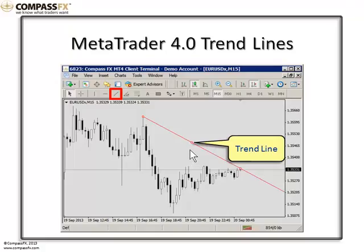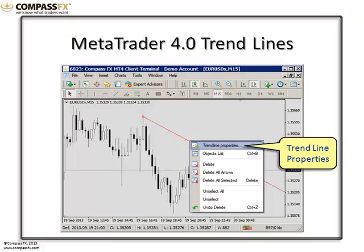Now, one of the things about the trend line that some people prefer is not to have this continuous ray — they would prefer just to see the trend line from point to point. The way to go about doing that is to right-click on the trend line, and you'll get this pop-up menu, then select Trend Line Properties.